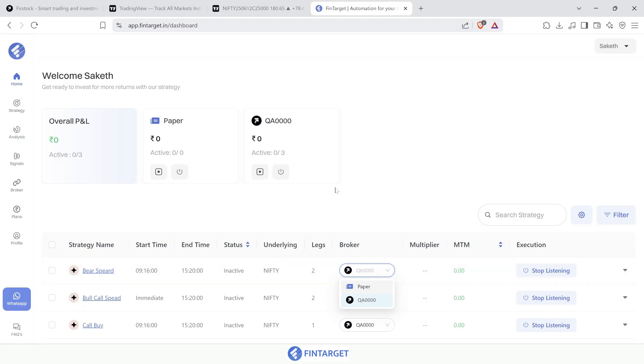You can also add target, stop loss, trailing stop loss, move stop loss to cost, and multiple other features while creating the strategy. Once it's listening, the entry and trade execute automatically — you don't even need to sit in front of your computer. Whenever the level or signal is met, the trade gets executed. Using Fintagate linked with TradingView signals, you can automate any strategy.